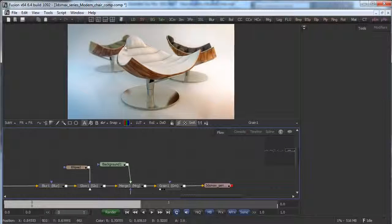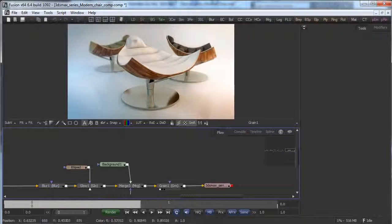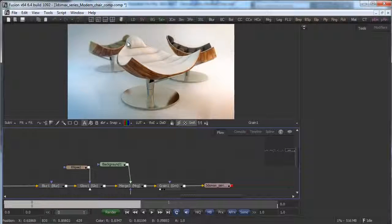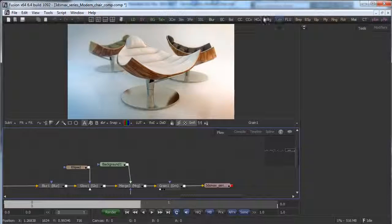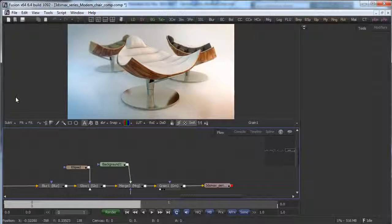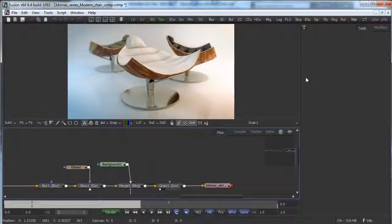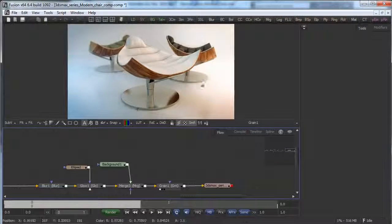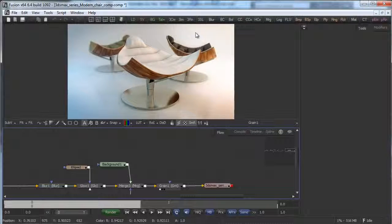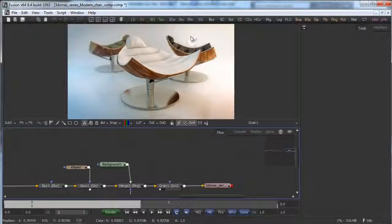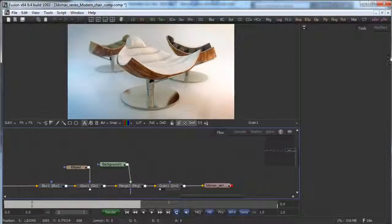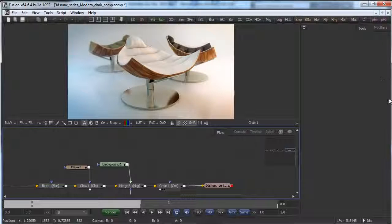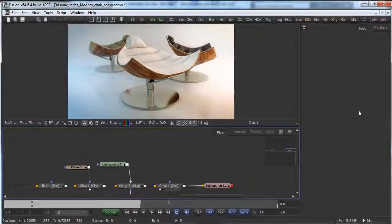So the series will be really interesting because we'll approach a simple project but we'll cover the entire workflow from modeling to the final look and the final grade of our render done with the compositing and all the passes. Let's start the project.